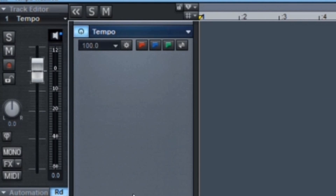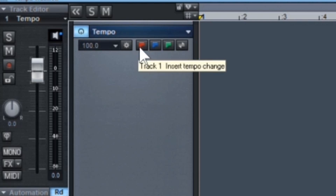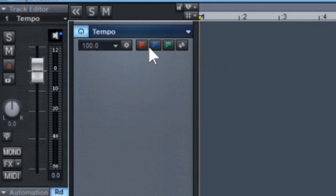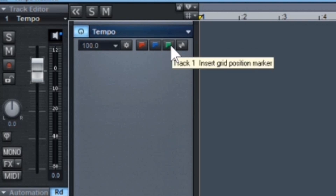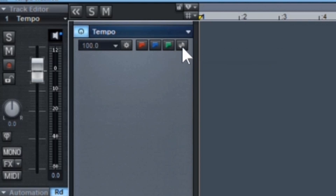There are now several dedicated icons for different tempo functions. The red icon adds a tempo marker, the blue icon adds a time signature marker, and the green icon adds a grid position marker.